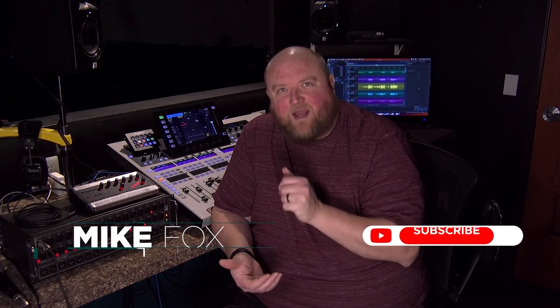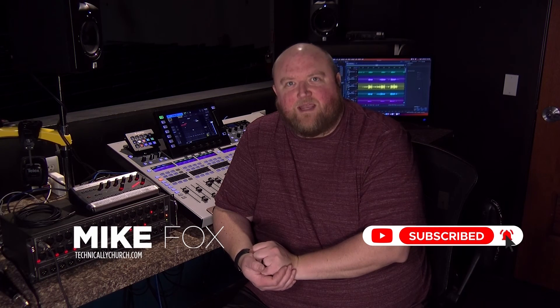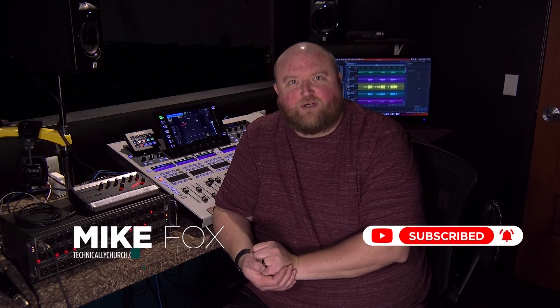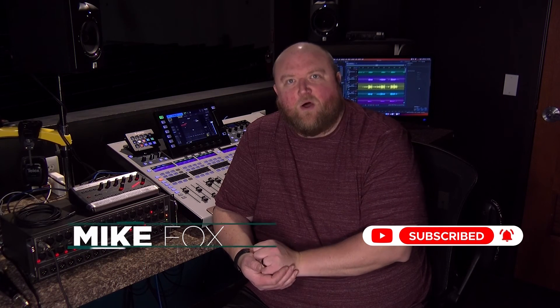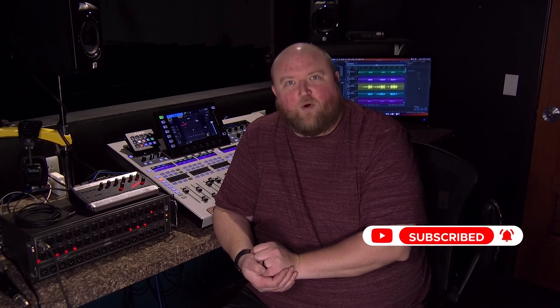Thanks for joining me today. Again, my name is Mike. You can always find out more on my website, technicallychurch.com, or on my YouTube channel, Technically Church. Look forward to seeing you soon.